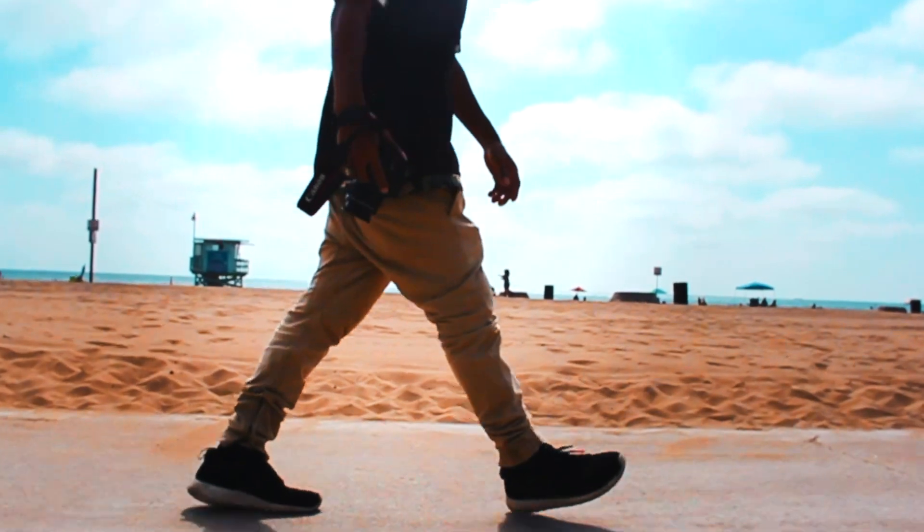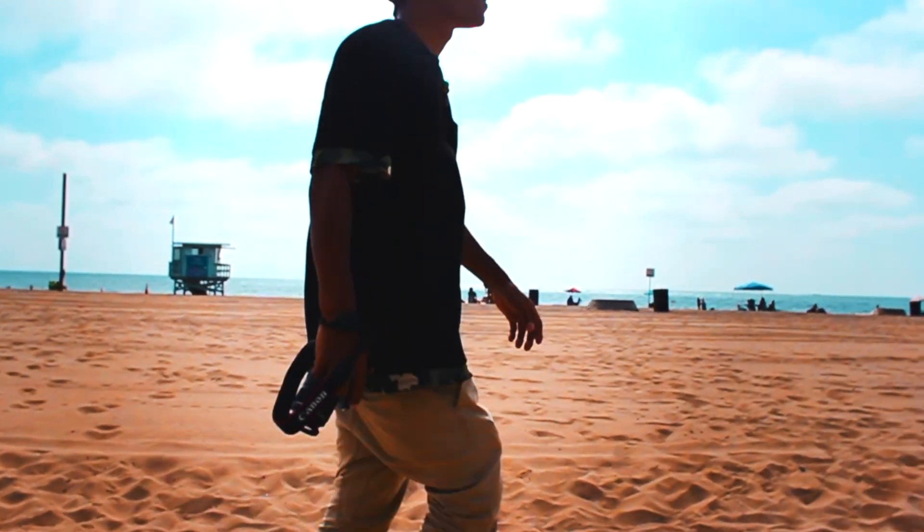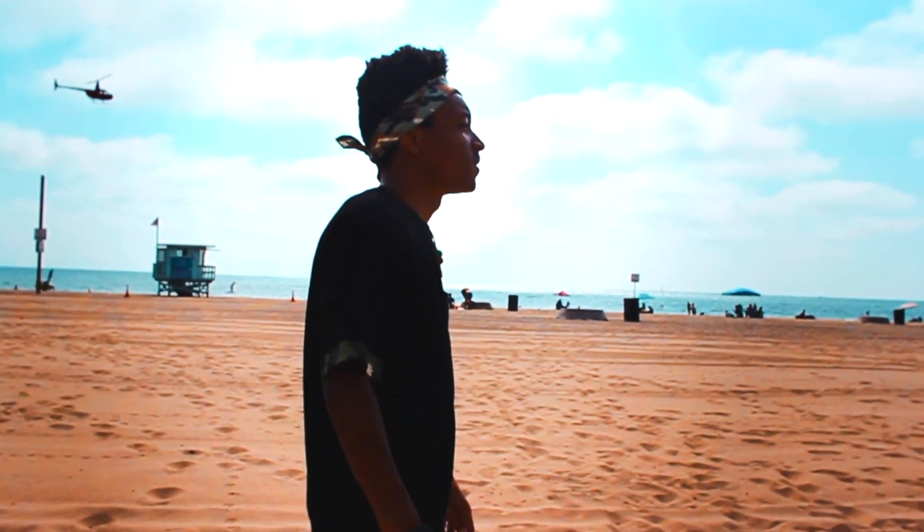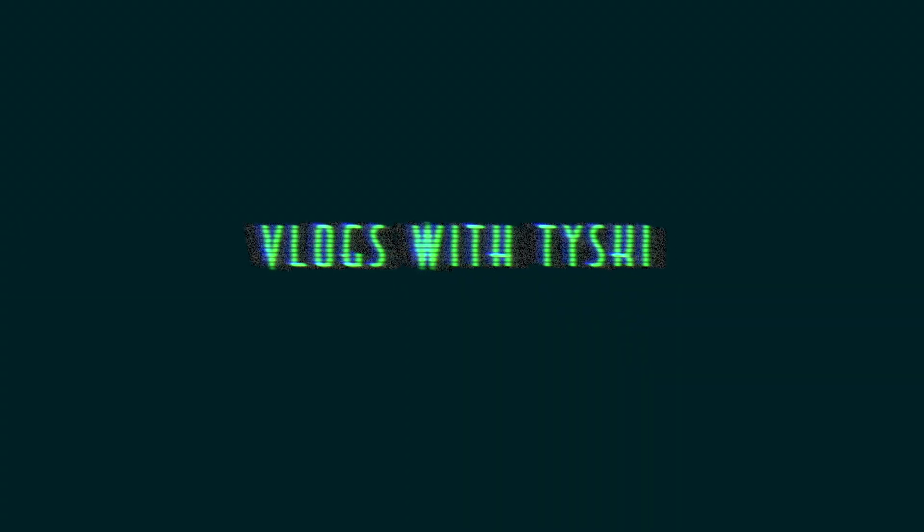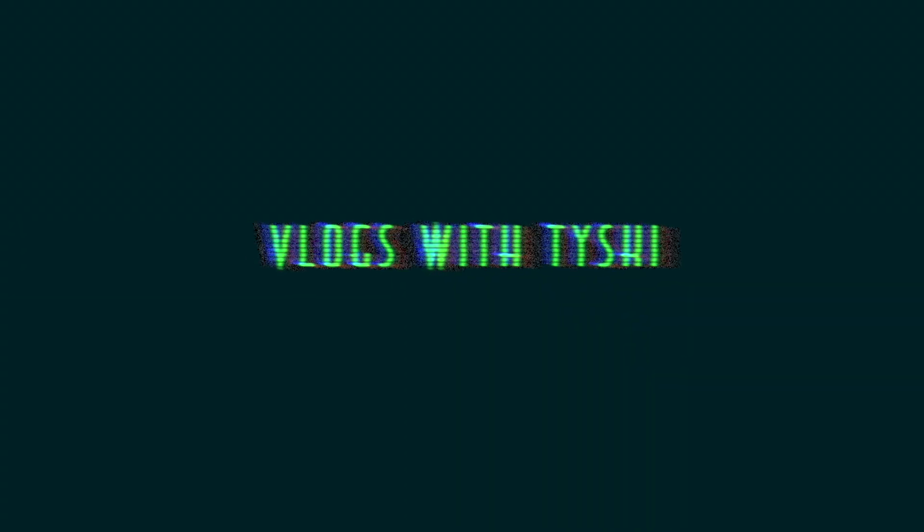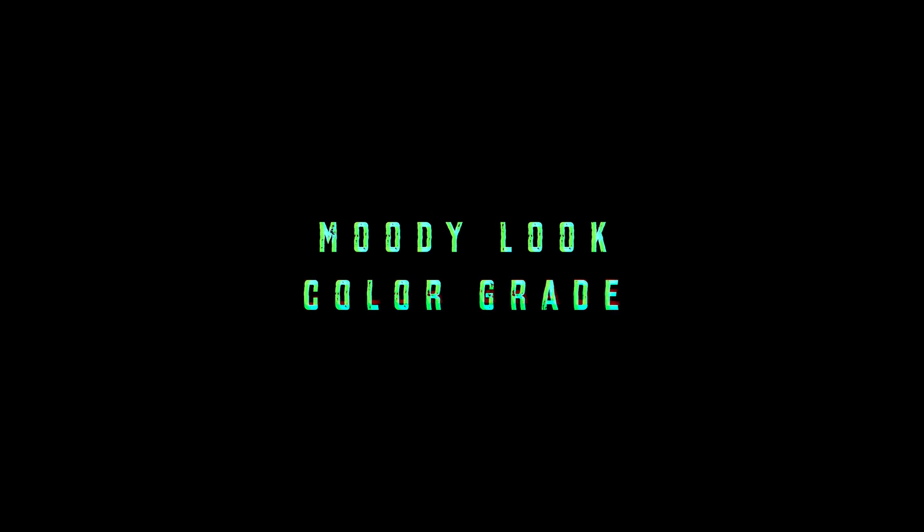Before we get into this color grade tutorial, for the people that are new to my channel I just want to say welcome. My name is Ty, I'm a content creator that wants to be a full-time YouTuber within the niche of film photography, anything film related. That's exactly what this channel is, so if you're interested feel free to subscribe. Otherwise than that, let's get started.